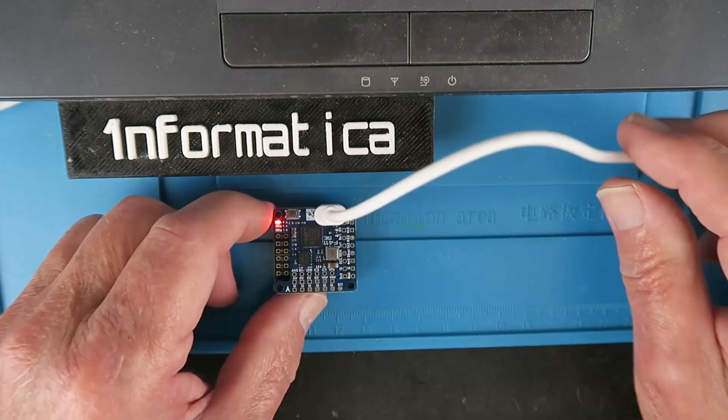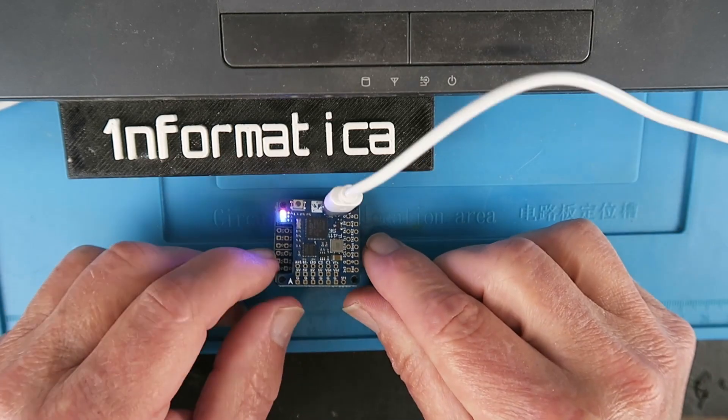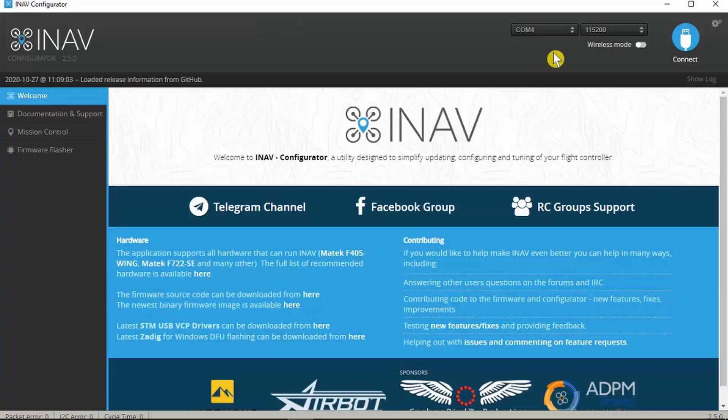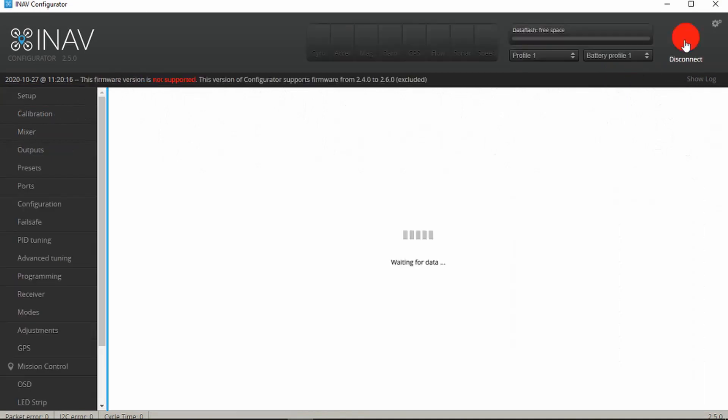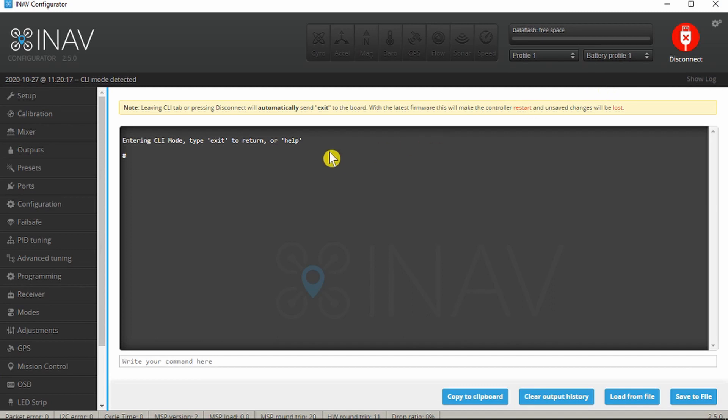The next thing then is to connect up our board. It's recognized by the system and some flashing lights. We can see it's automatically detected COM4 and set the baud rate for us. Let's try and connect.